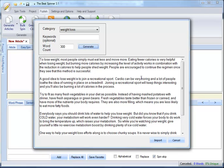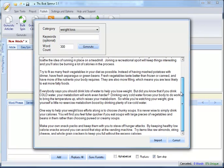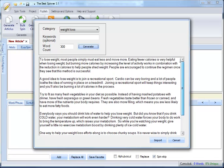Now, what this does is this goes out to our database, our massive database of PLR, Private Label Rights, content, and gets a random sampling of tips related to weight loss.